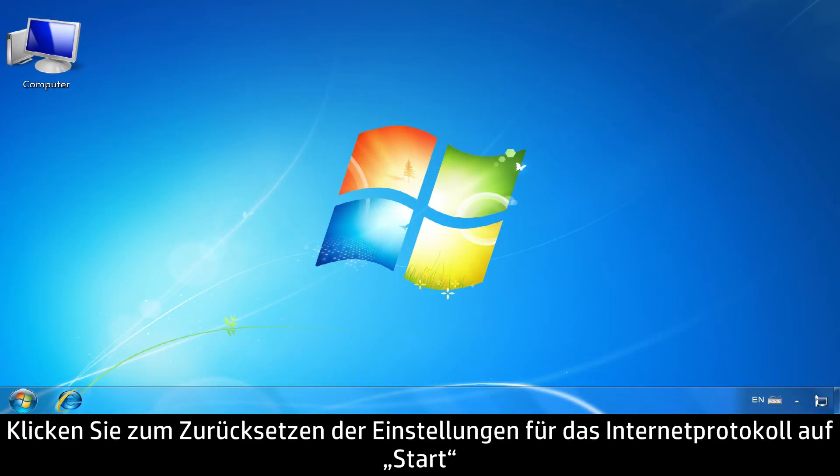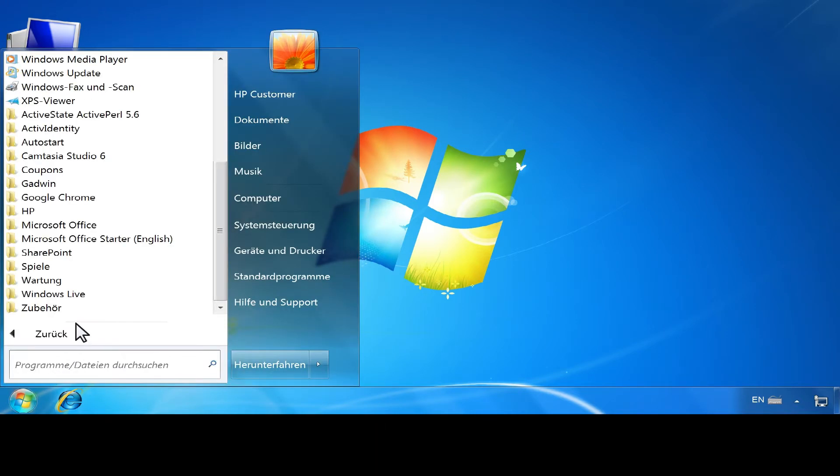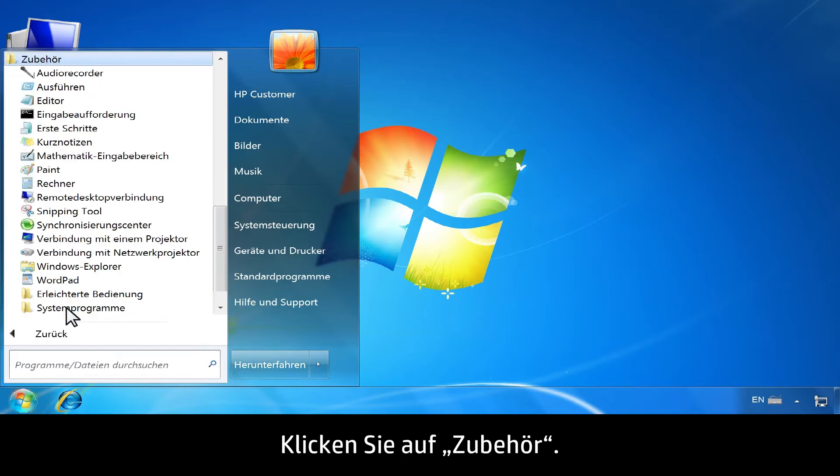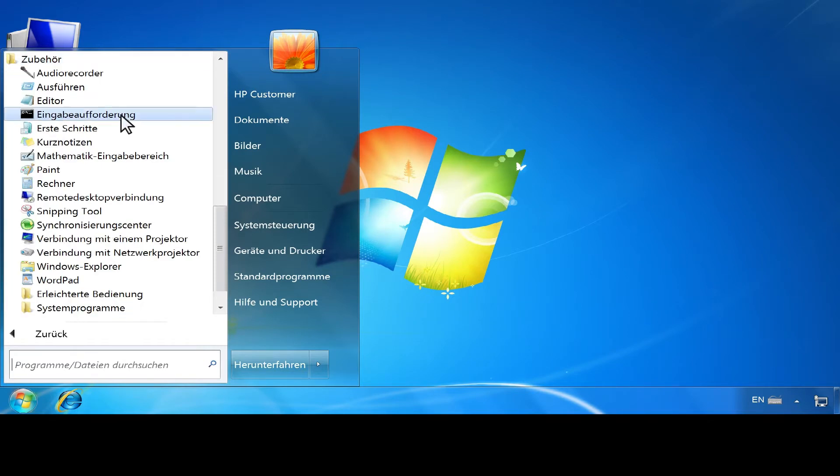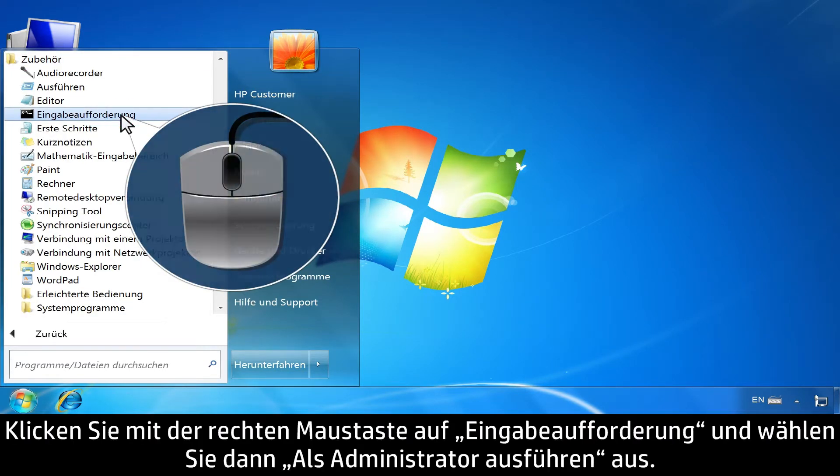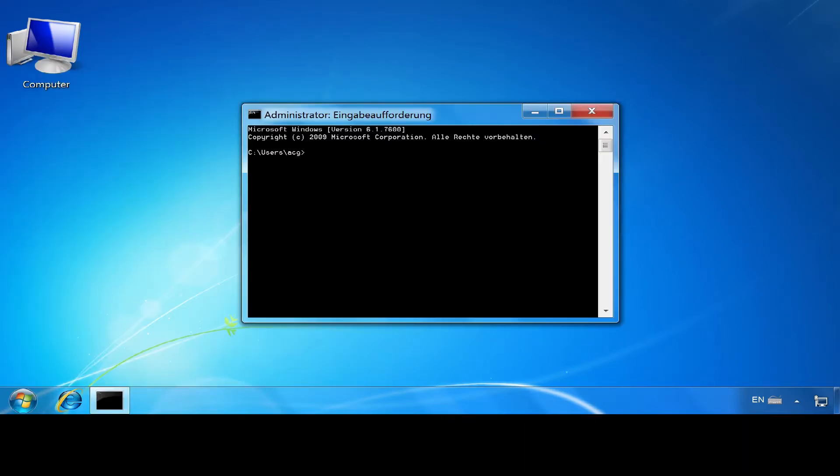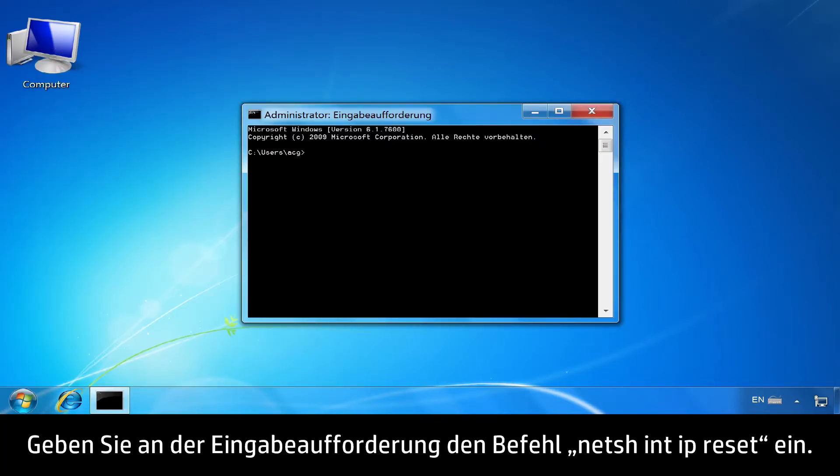To reset your Internet Protocol settings, click Start, then click All Programs. Click Accessories. Right-click Command Prompt and select Run as Administrator.